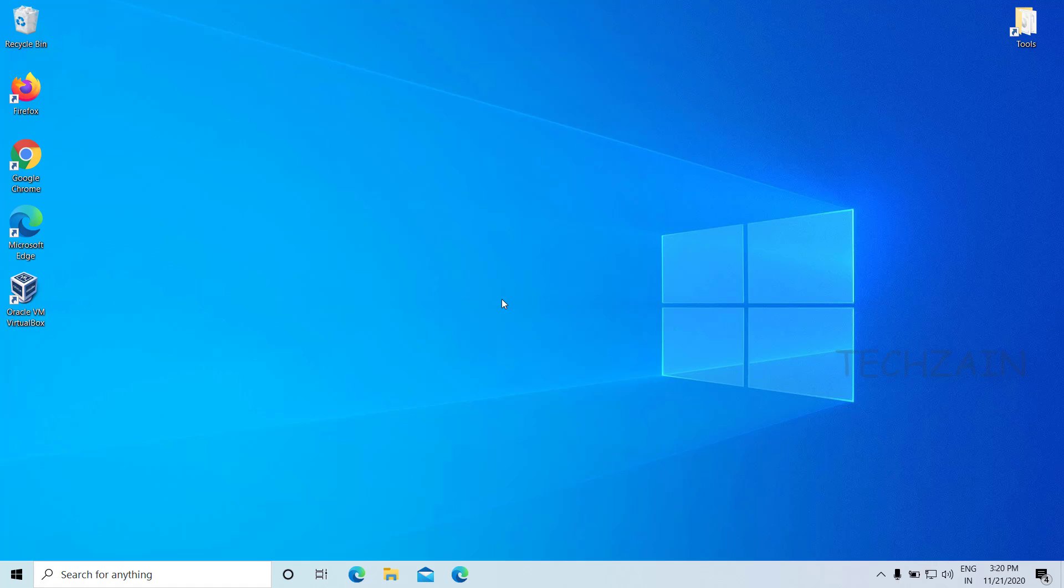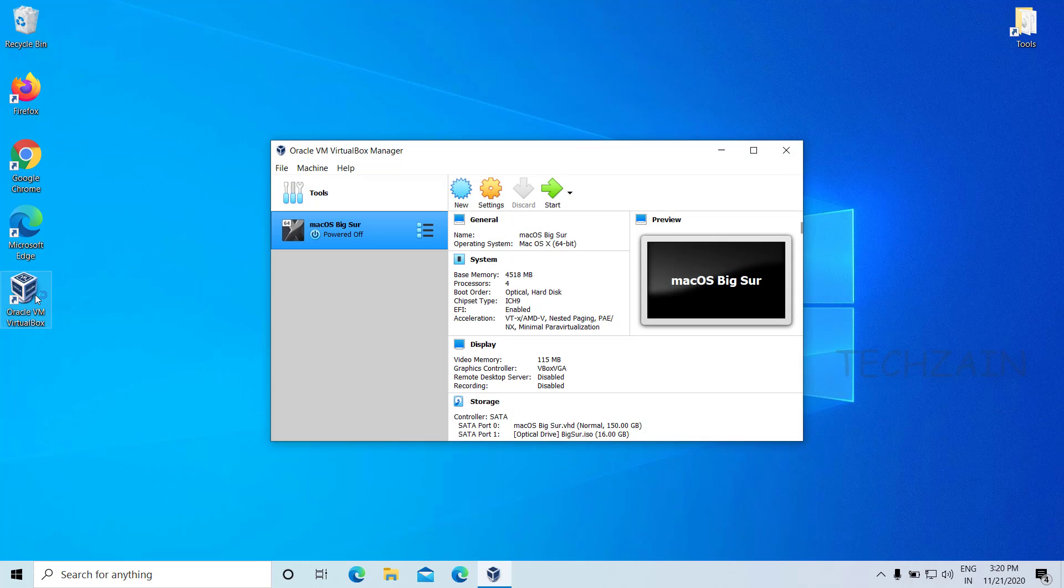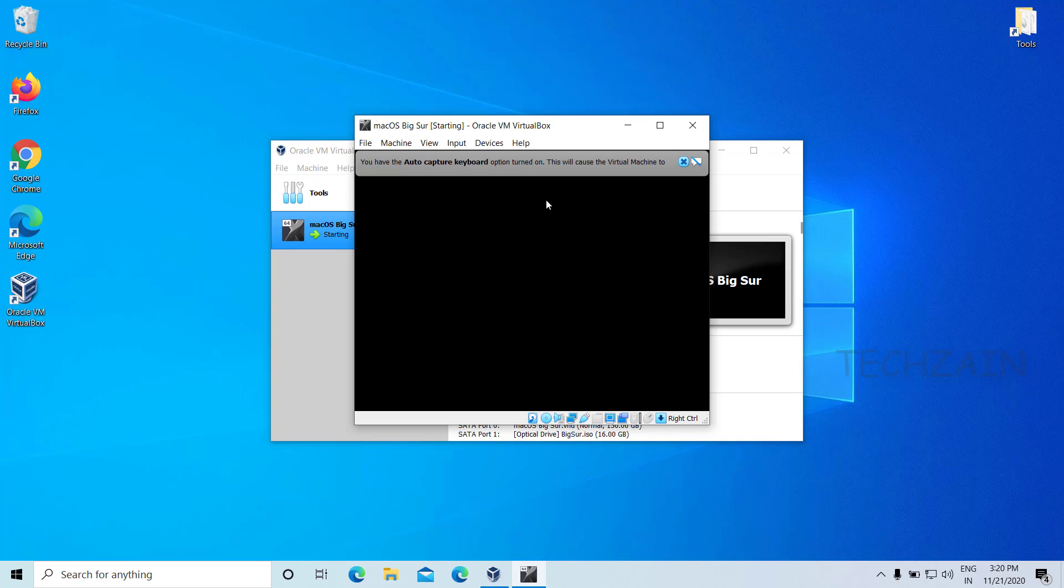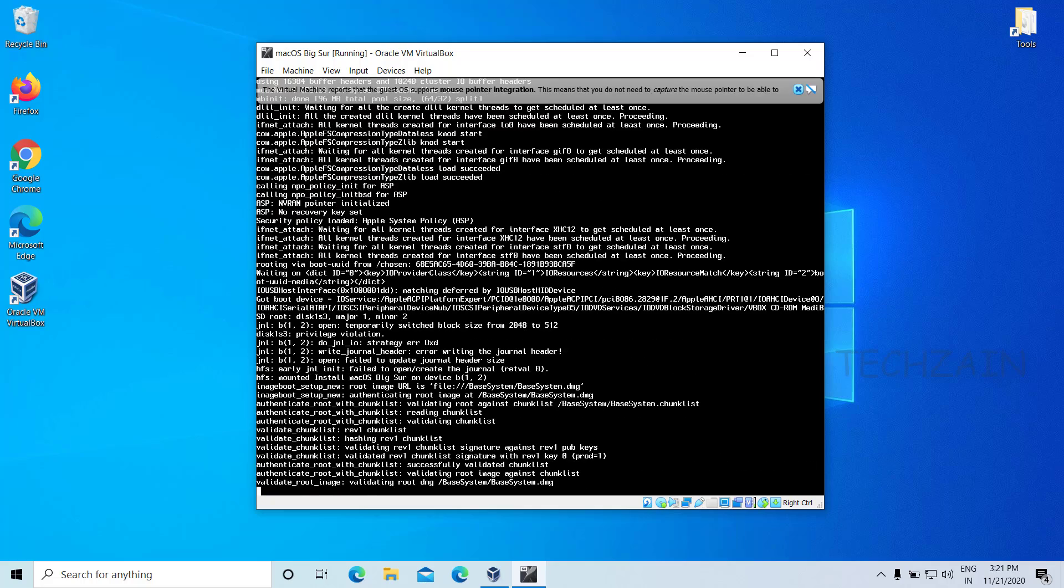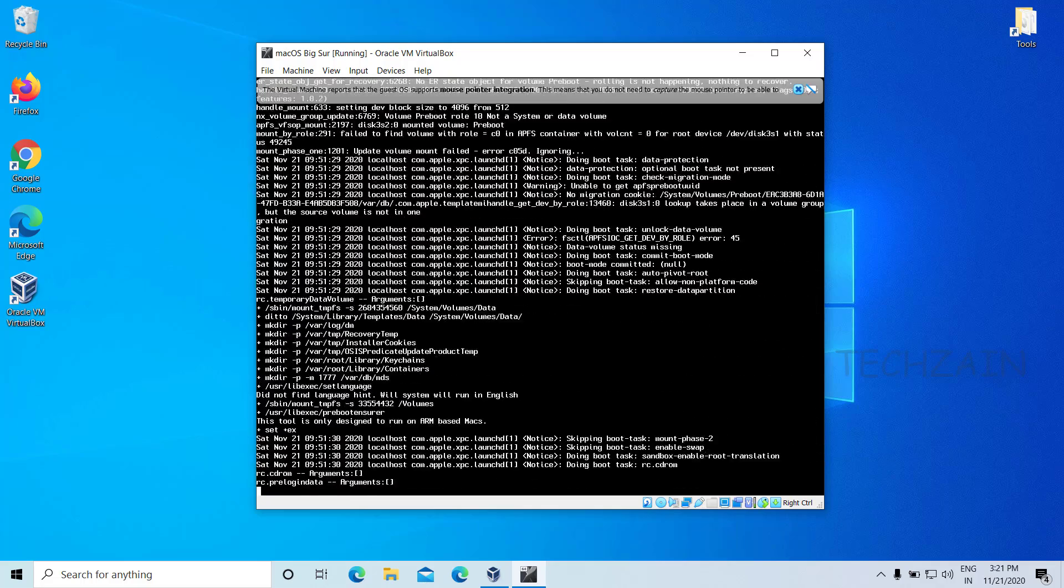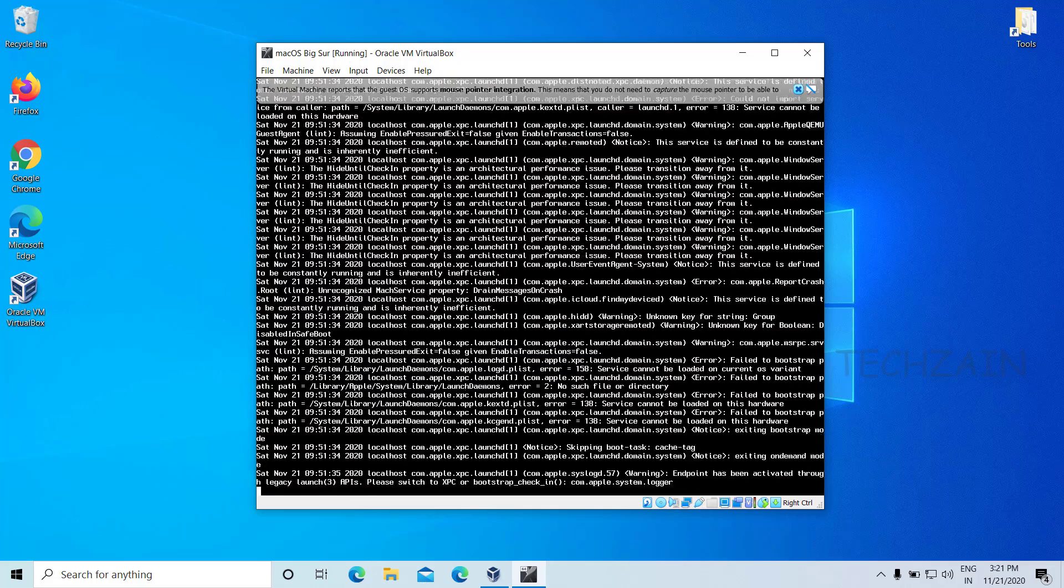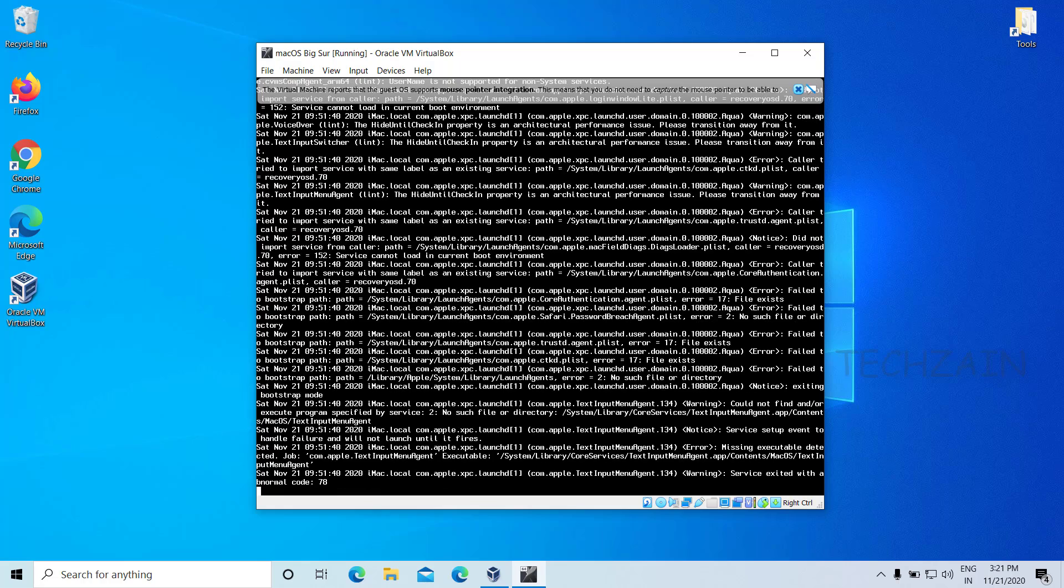Everything was done till here and VirtualBox with new virtual machine is ready to install macOS Big Sur. So let's start the virtual machine. Once you start the VM, you'll see some code running in the background. Just wait until you see the Apple logo.